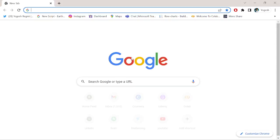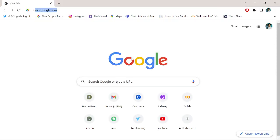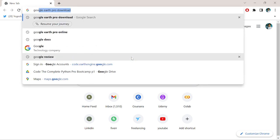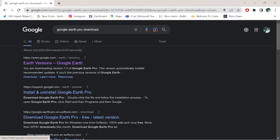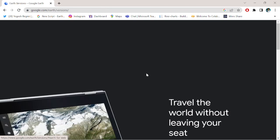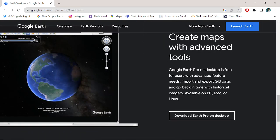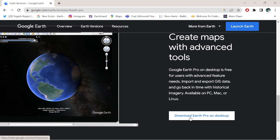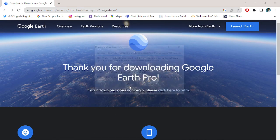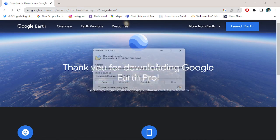Search for 'Google Earth Pro download' and go to the official page. Scroll down and click on 'Google Earth Pro on the desktop.' Accept and download, then click yes.